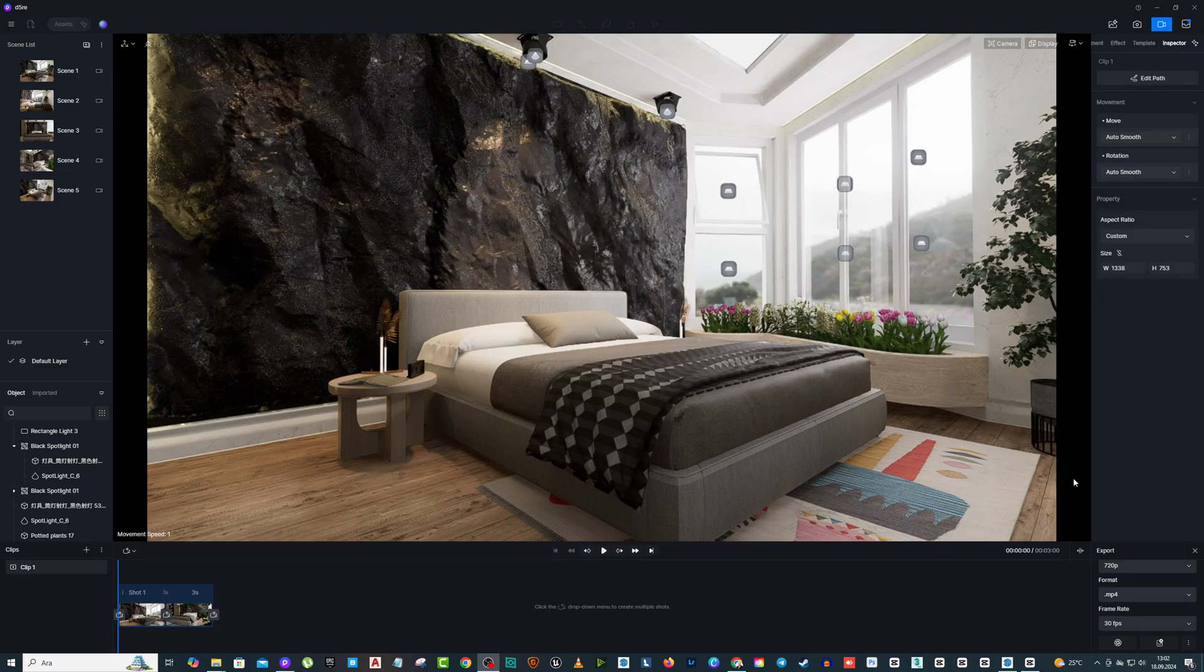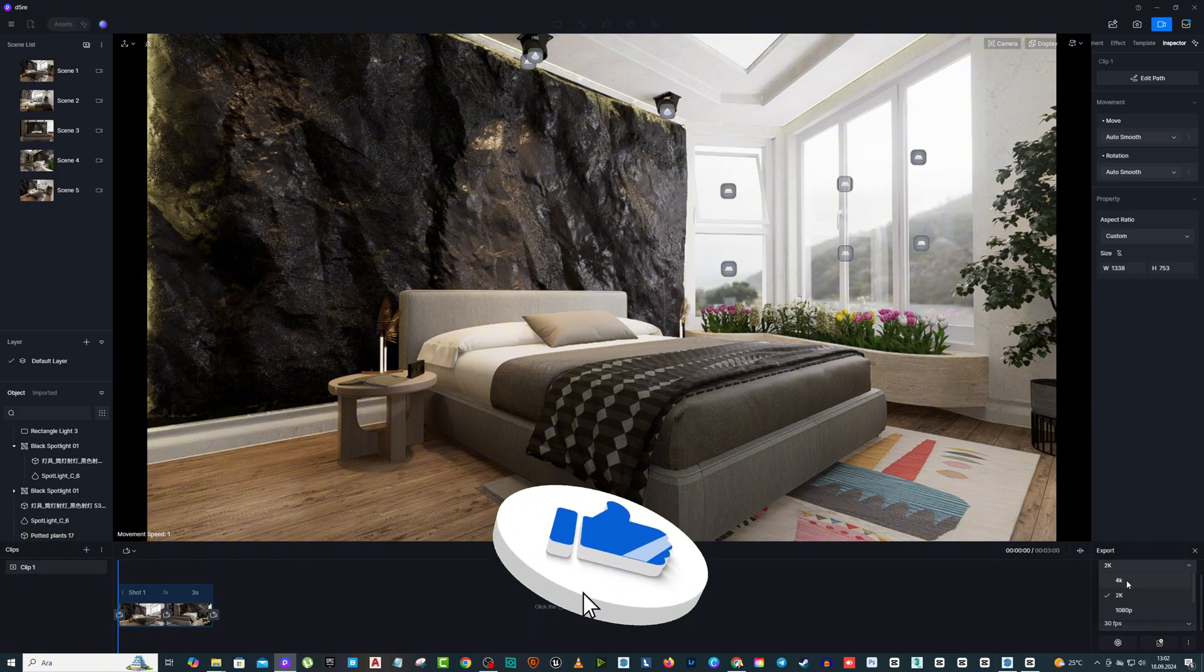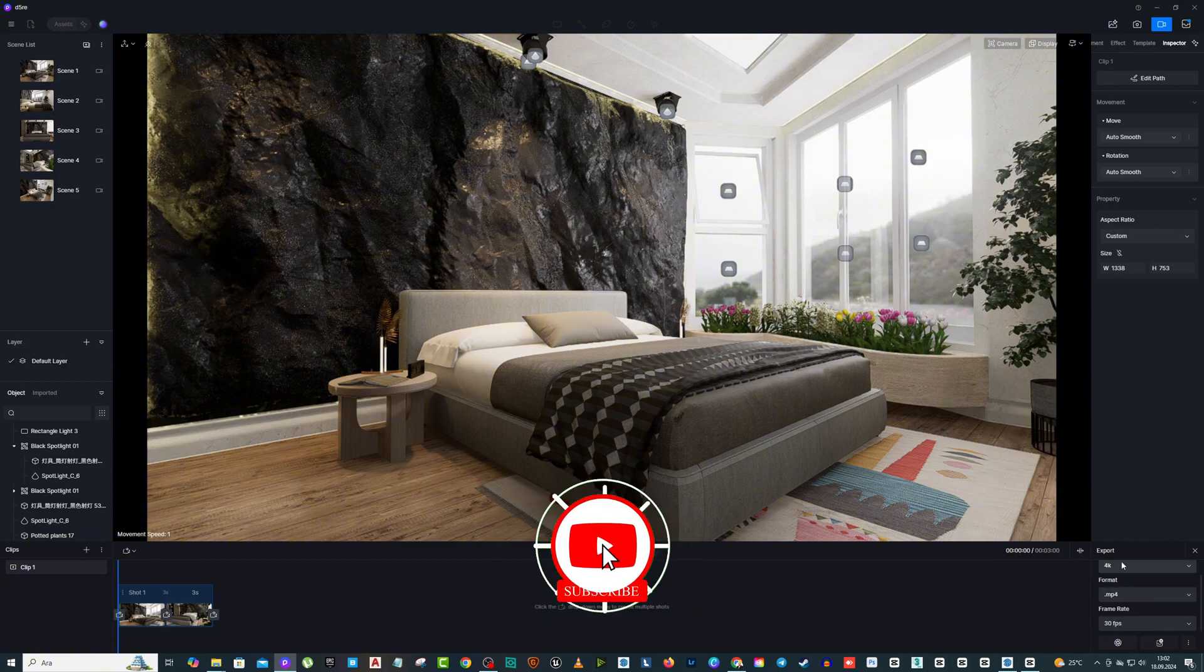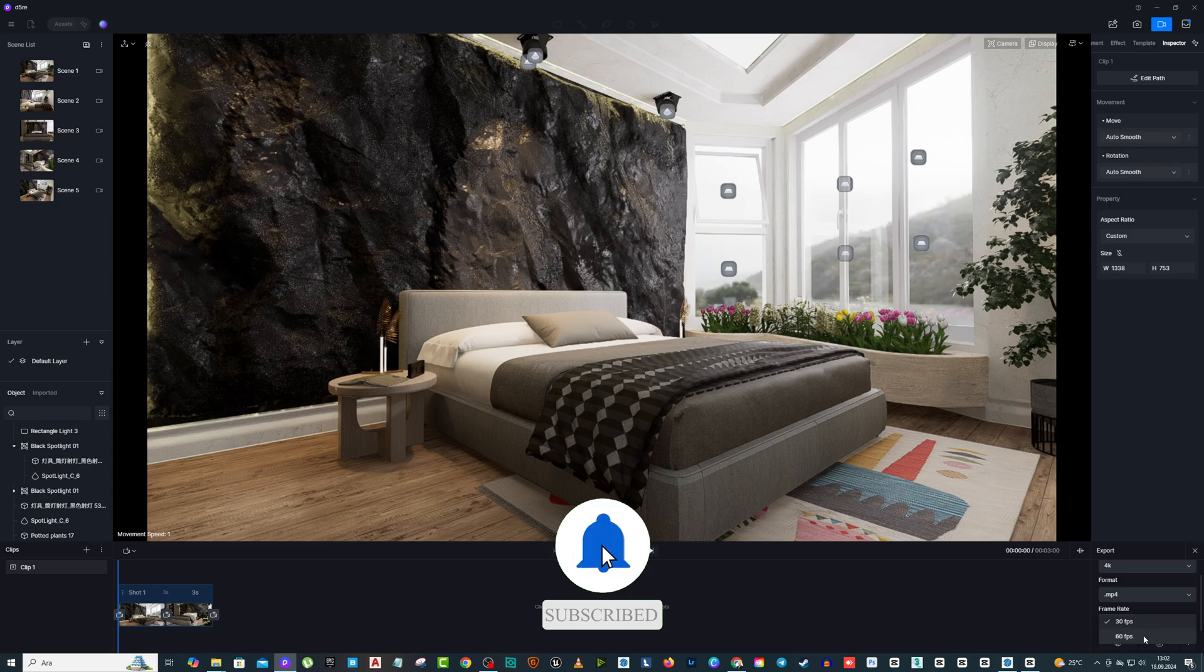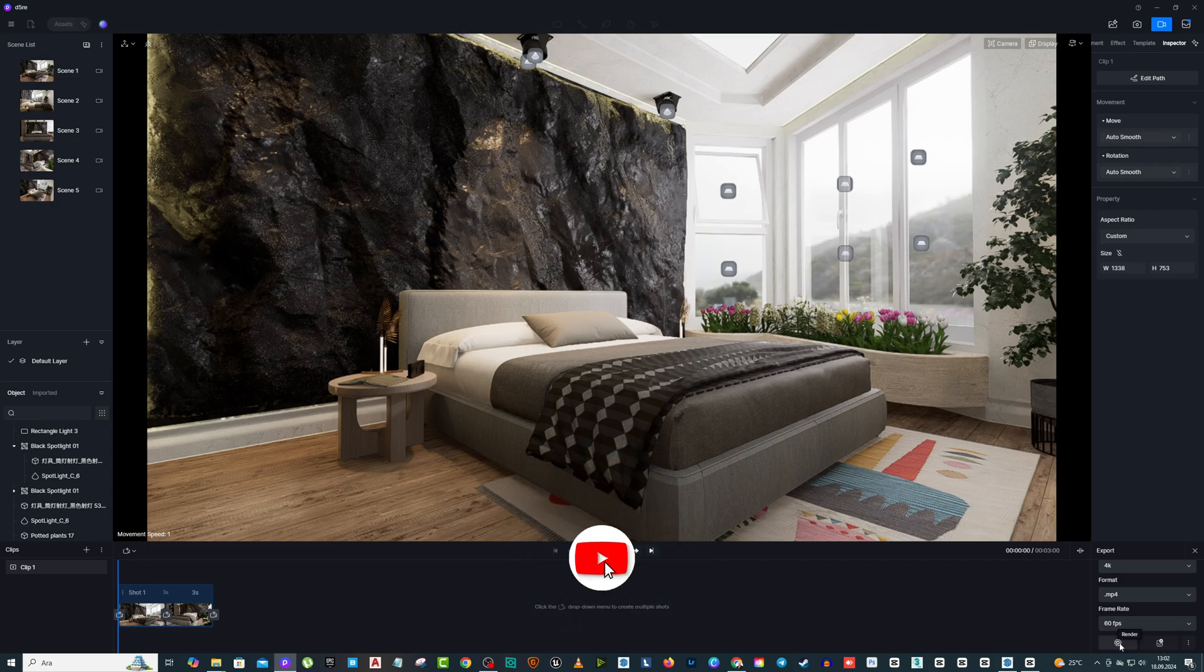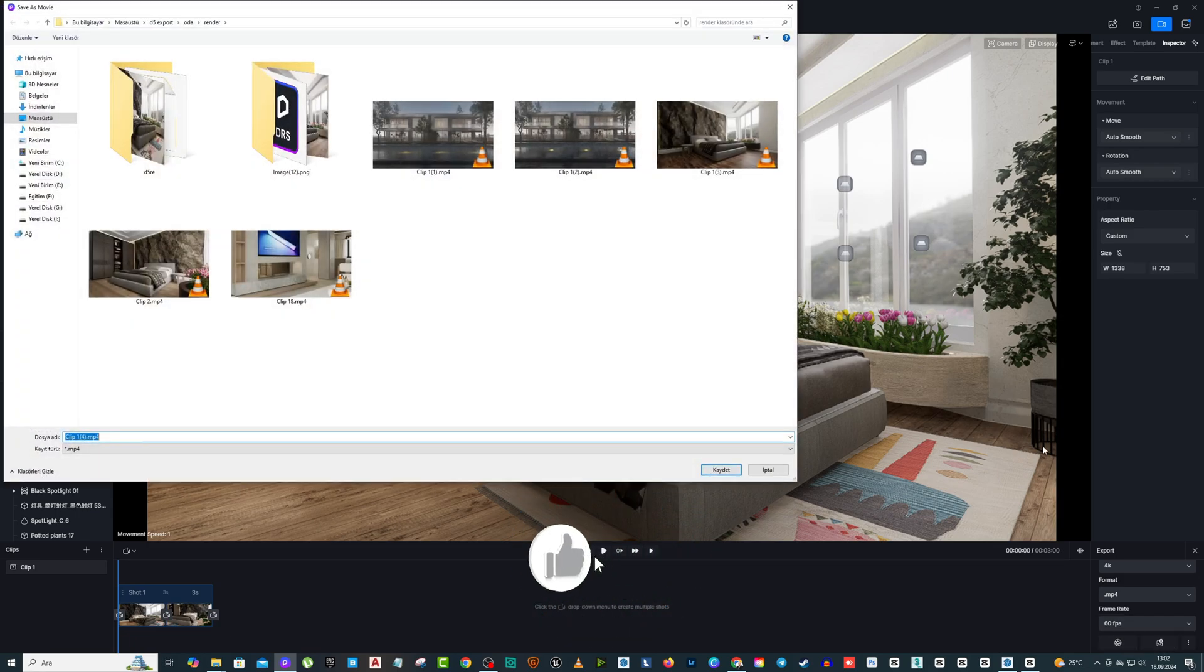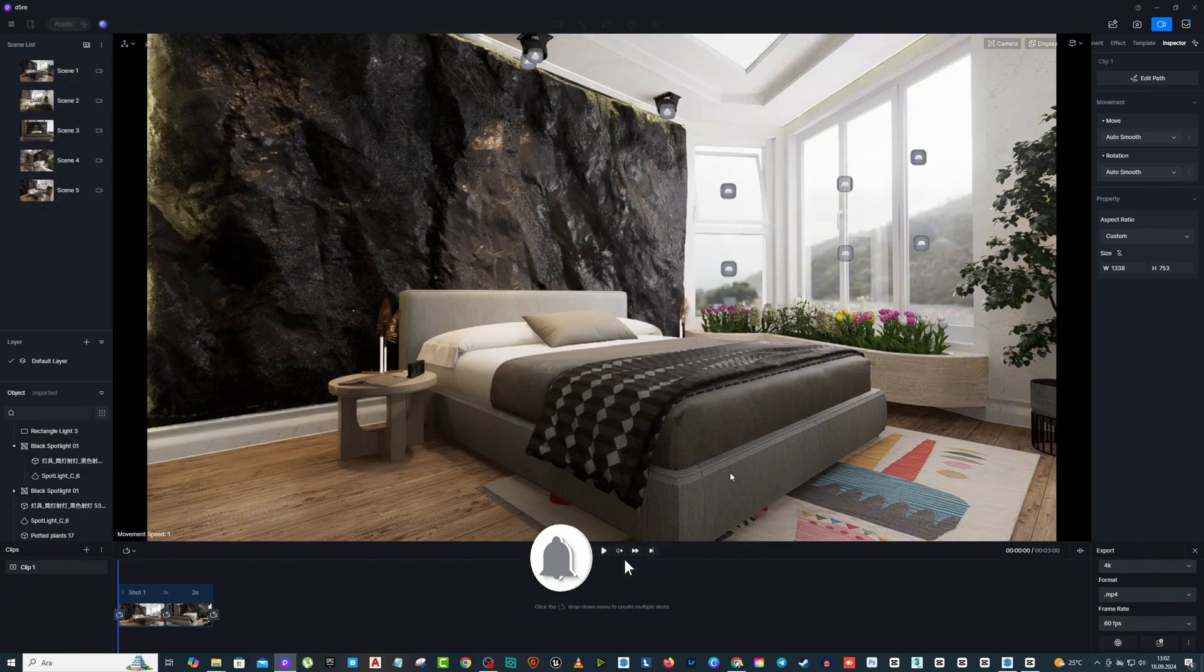To export this animation, we select the resolution from the Resolution section on the right. 2K and 4K will be a good choice. Preferably, you can mark the frame rate as 60 FPS. Then select a folder location by pressing Render and the animation rendering will start.